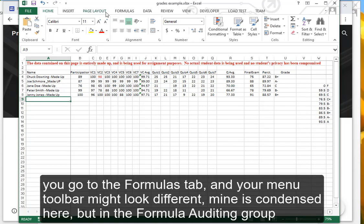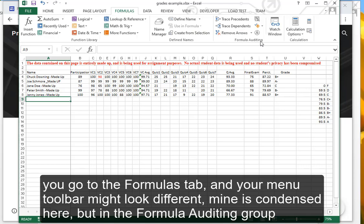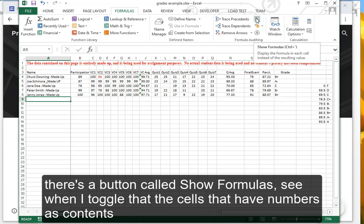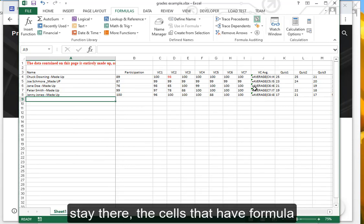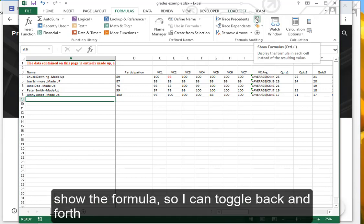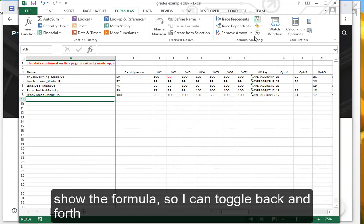You go to the Formulas tab, and your menu toolbar might look different—mine is condensed here—but in the formula auditing group there's a button called Show Formulas. You see when I toggle that, the cells that have numbers as contents stay there, the cells that have formulas show the formula. So I can toggle back and forth.